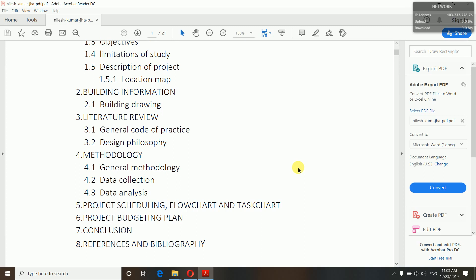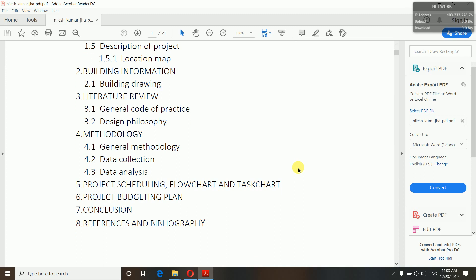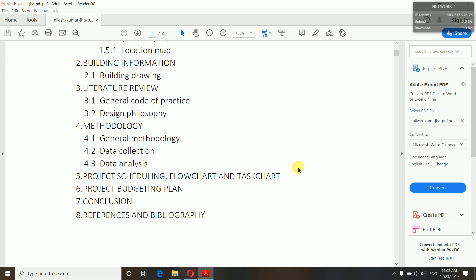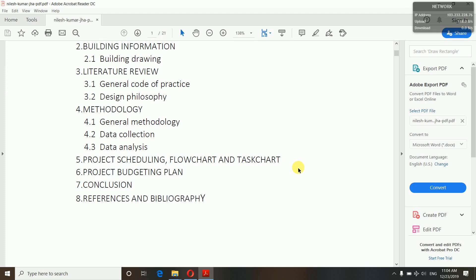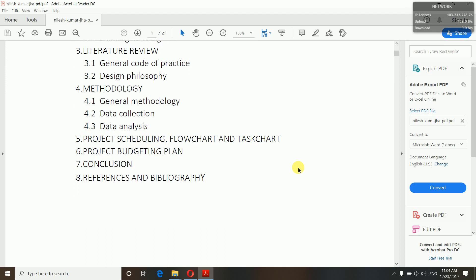First let's see what's in the table of contents. Fifth, we will have to do project scheduling — we have to make a flowchart and task chart. And project budgeting plan means how much budget you have been allocated for your project. And finally conclusion, and at the last, references and bibliography.